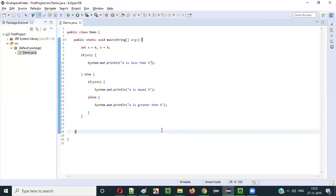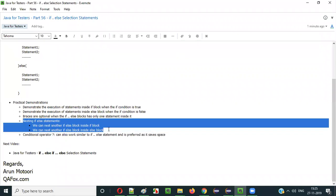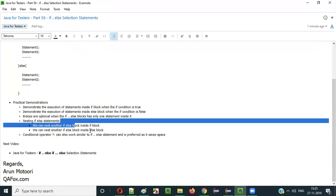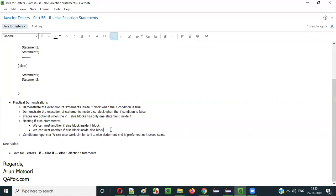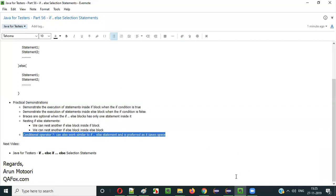So this is how we can nest if-else statements inside another if-else selection statement — either inside the if block or the else block.